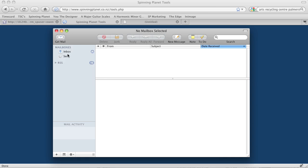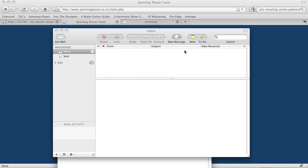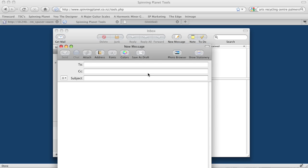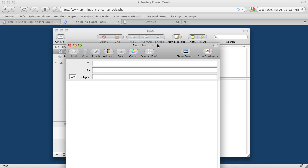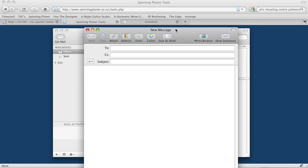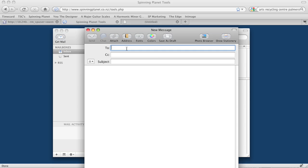Now I'll go and click on my inbox, and I'll create a new message. I'll send that to brintest@screenvistas.co.nz.